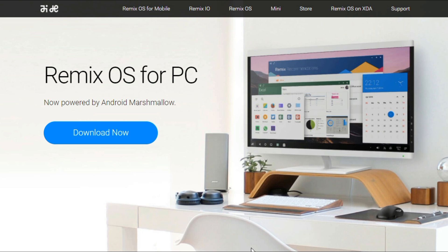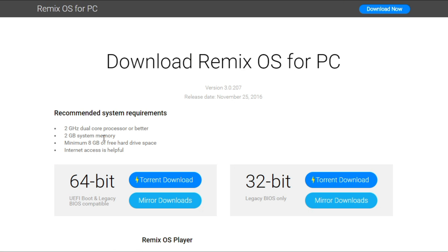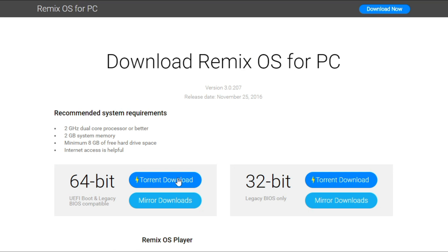First, let's head over to the Remix OS download page which is linked in the video description below. Here, you'll need to select either the 32-bit or 64-bit version of Remix OS depending on what kind of computers you'll be running your portable OS on. If you're going to be using your portable operating system on mostly old or budget computers, then pick 32-bit.